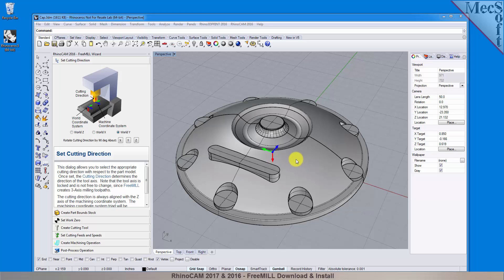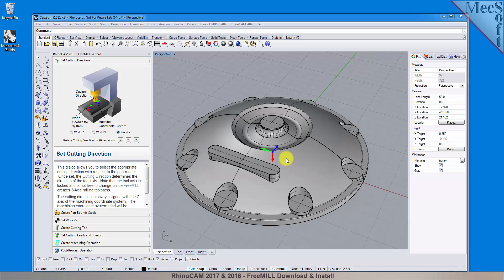This coordinate system does directly control the output of the toolpath and is referred to as the Machine Coordinates System. Our goal in this step is not only to align the Z axis of the machine coordinate system with the spindle of the machine, but also to orient the X and the Y axes parallel to the axes of the machine tool.